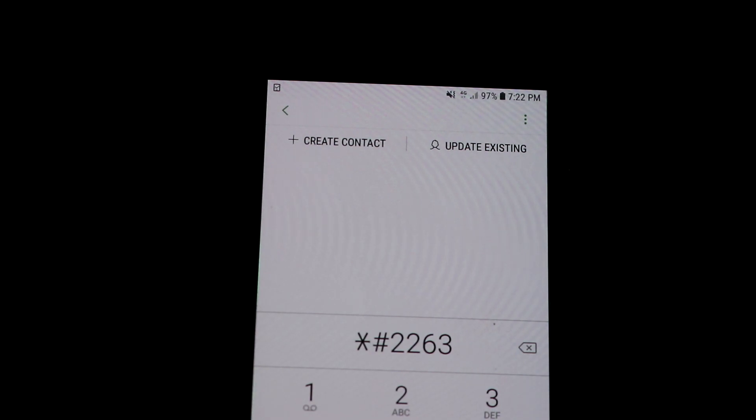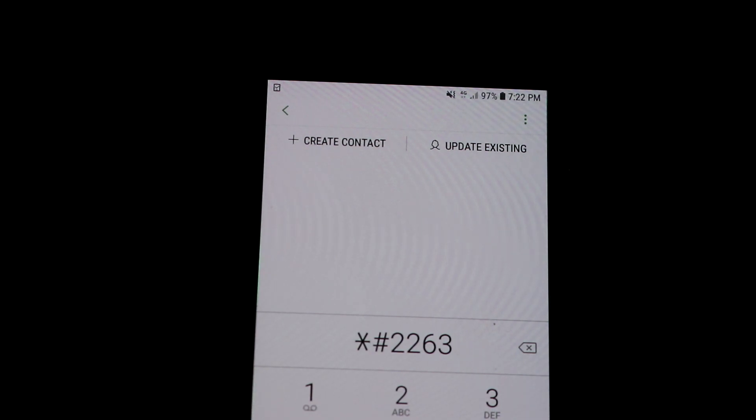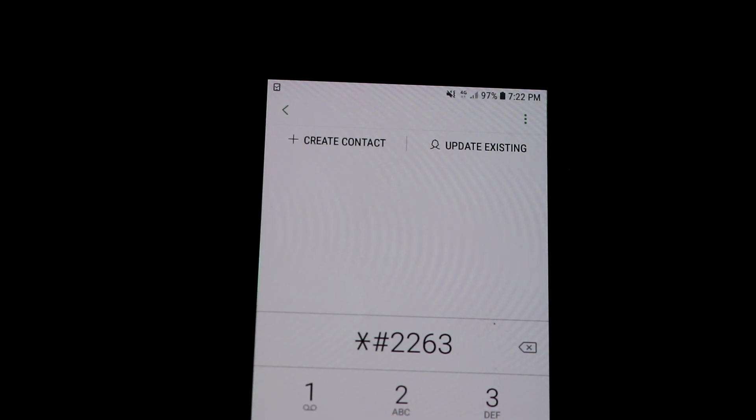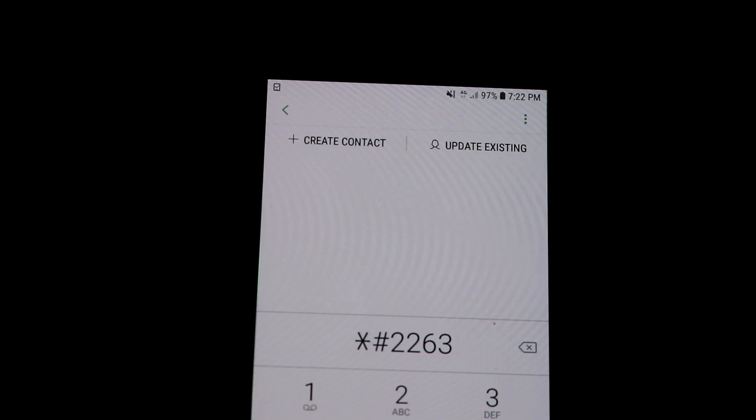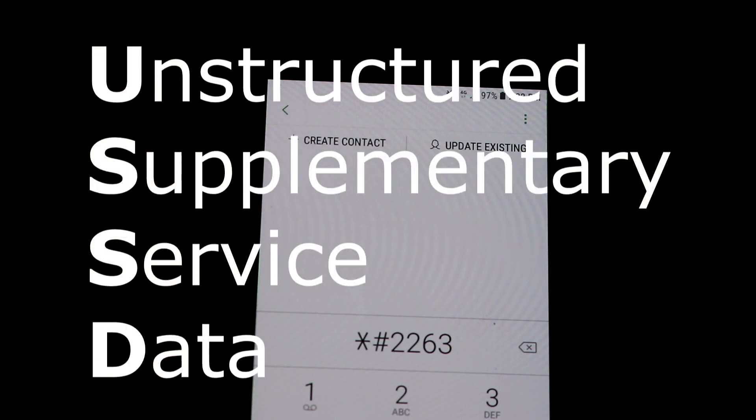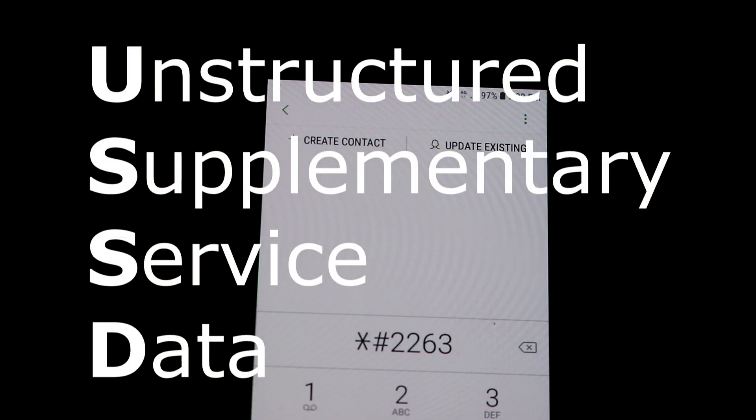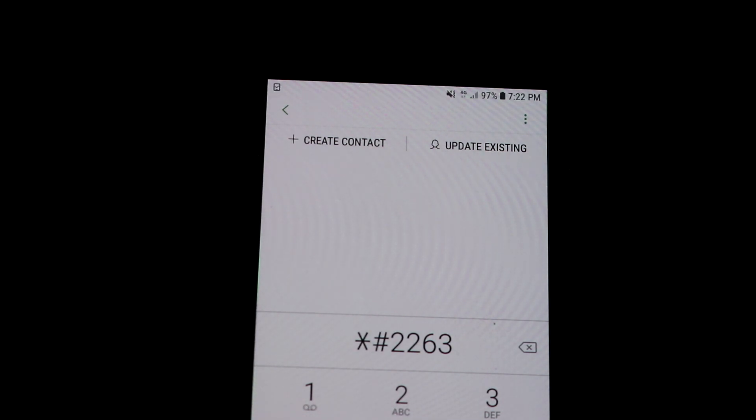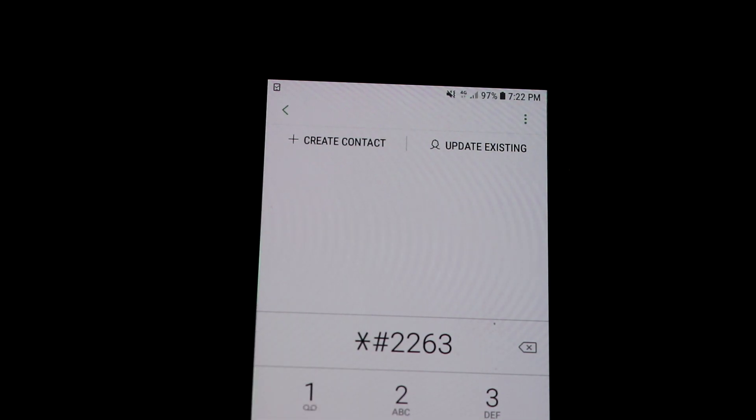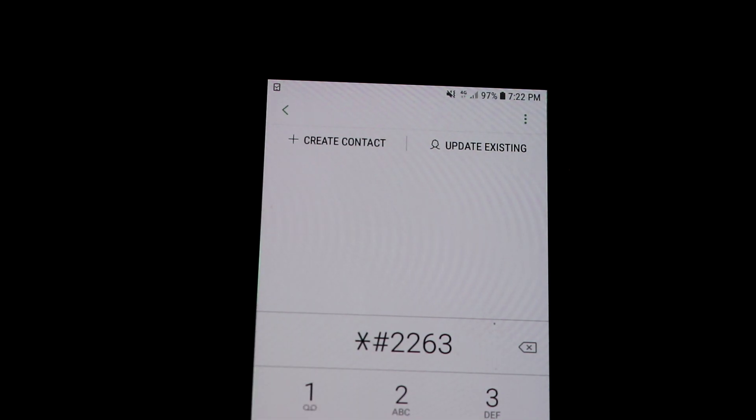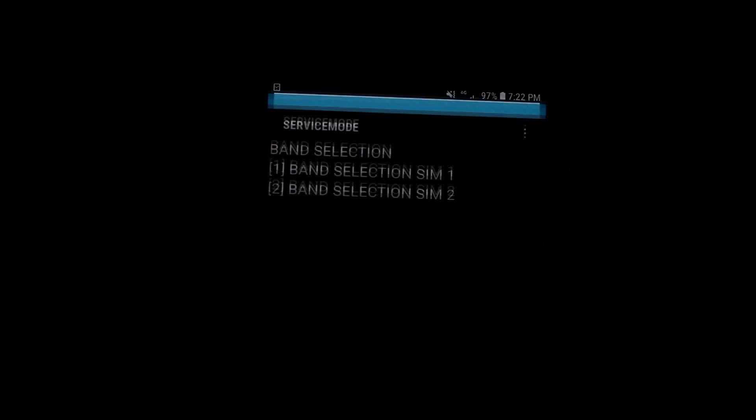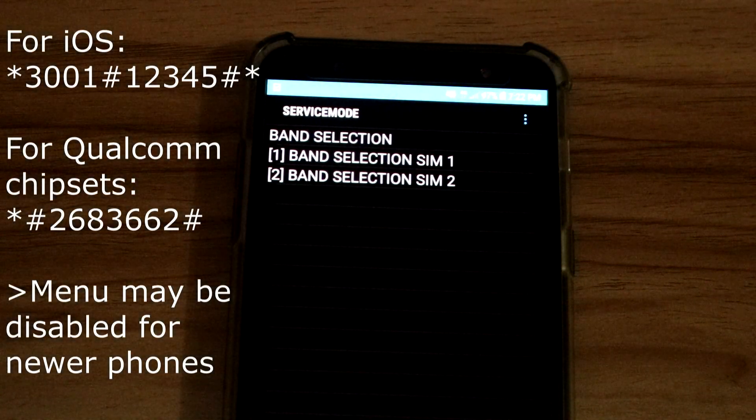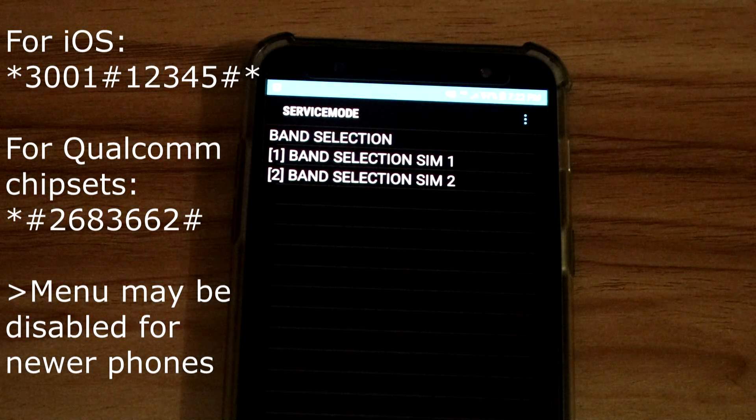connect to that network. To do this I will use a USSD code. USSD stands for Unstructured Supplementary Service Data. So now I will dial in *#2263# and once I click hash this menu